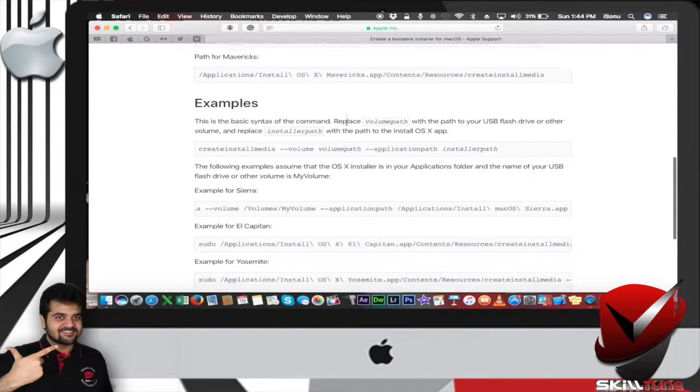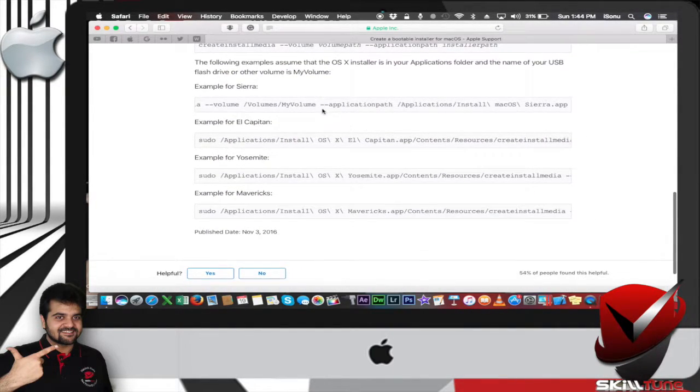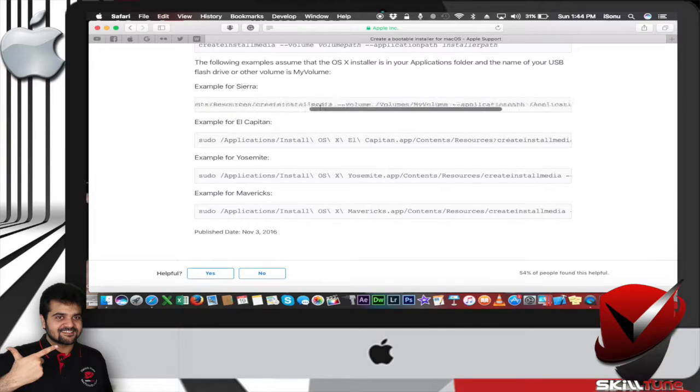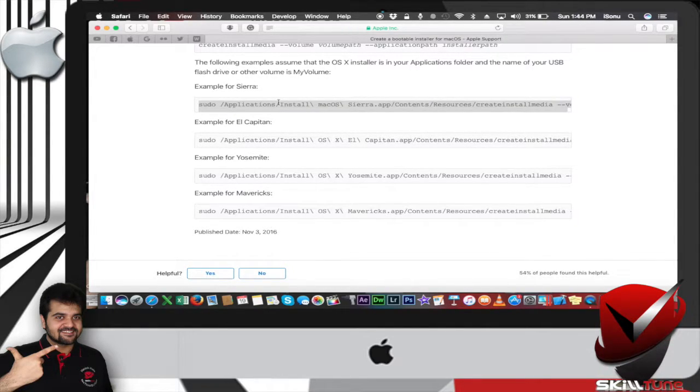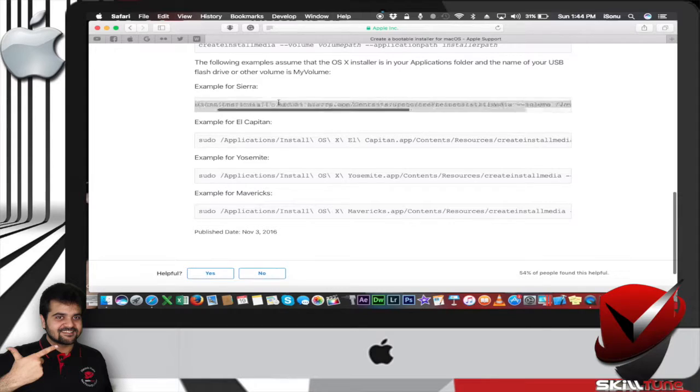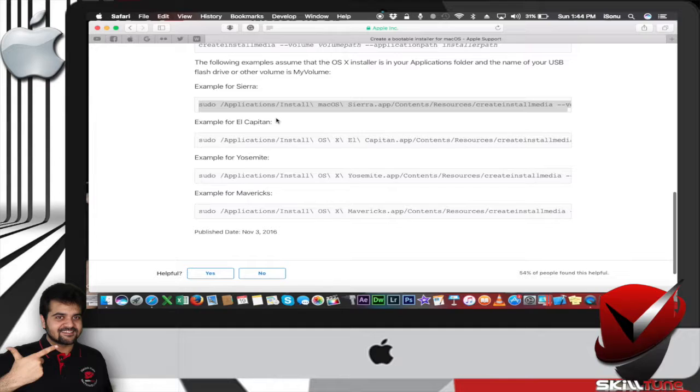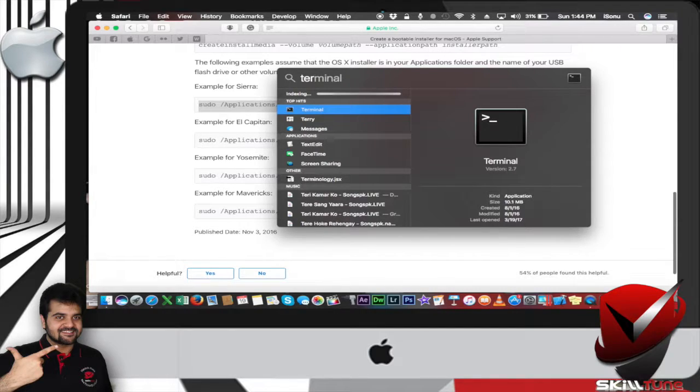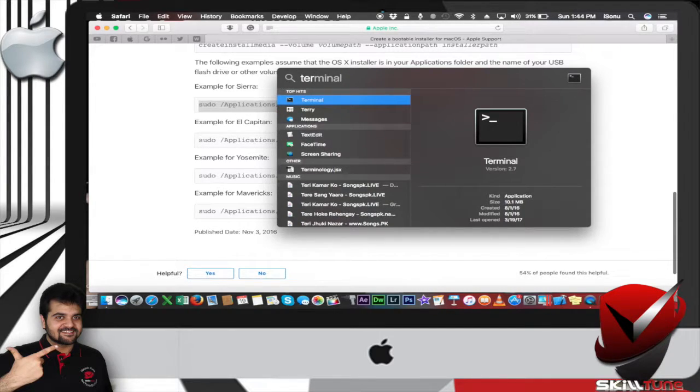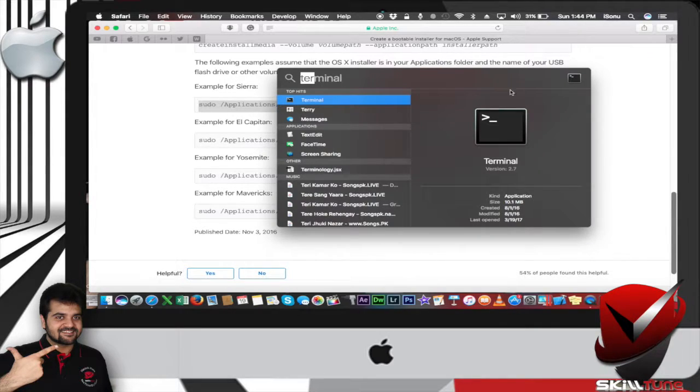Scroll down to the example section and pick up your version, which you're using. In my case, I'm using Sierra. You can also use El Capitan, Yosemite, or Mavericks. So let's copy this command. All you got to do is head towards Terminal. You can open Terminal by typing it in Spotlight. This is where you get Spotlight from.